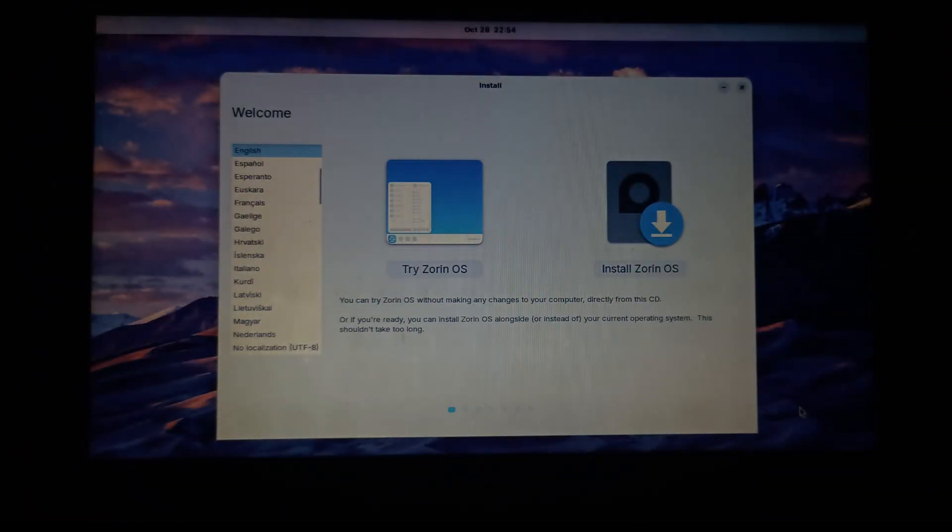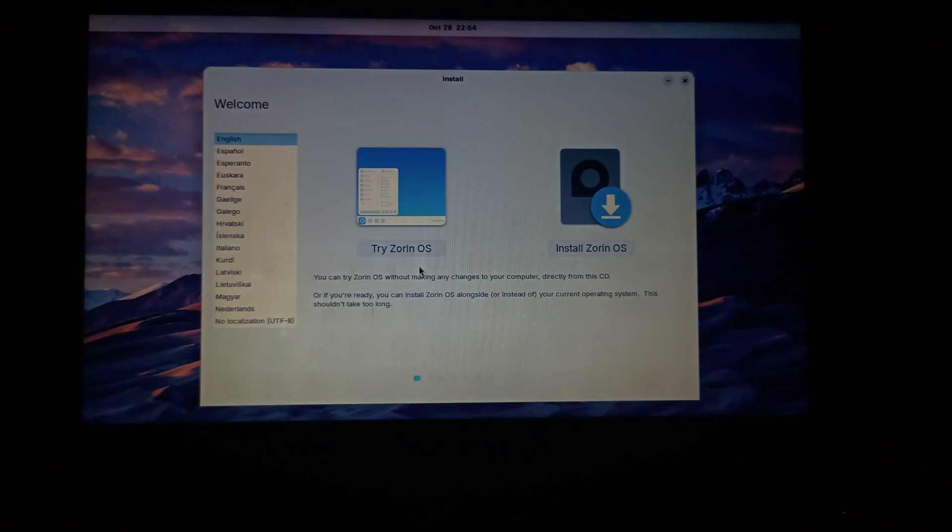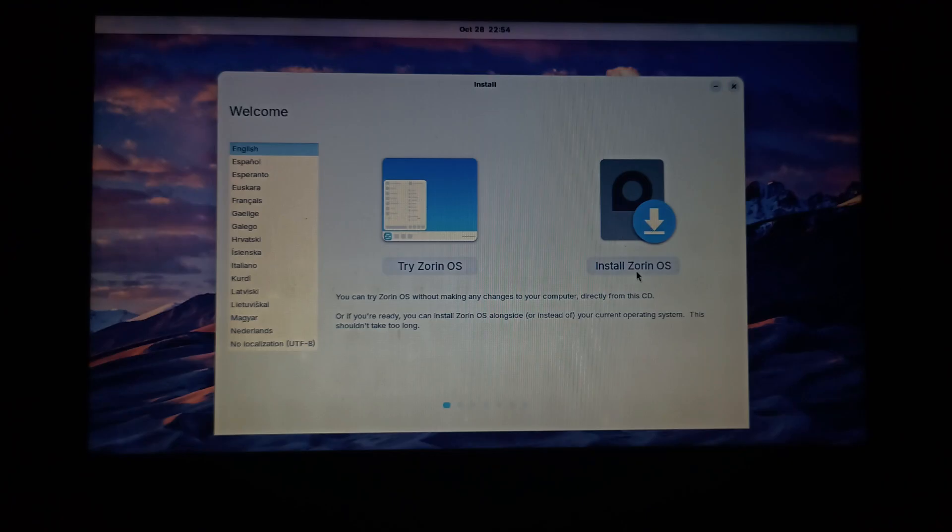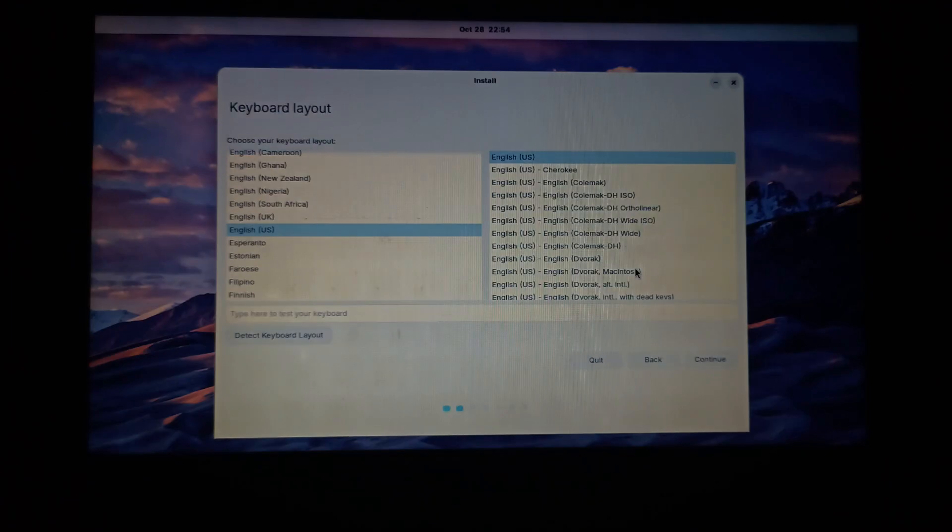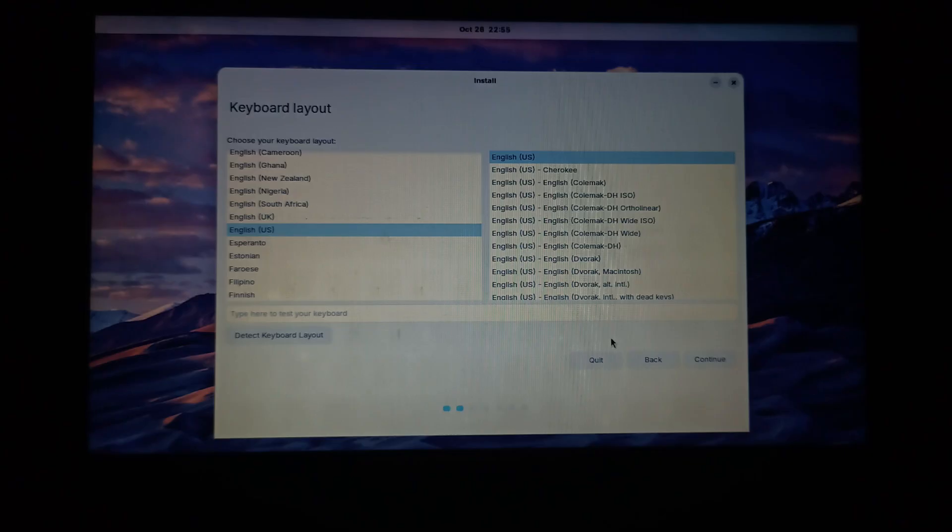Here it gives us the option to select the language and other two options which are try Zorin OS and install Zorin OS. I would surely recommend you to chose the first option that is try Zorin OS to give the operating system a try before continuing further installation. We will choose the language as English. I will select install option here because I already have made my mind to install it. It will then ask some keyboard settings which you can choose according to your preferences. After selecting the language and the keyboard layout press continue.